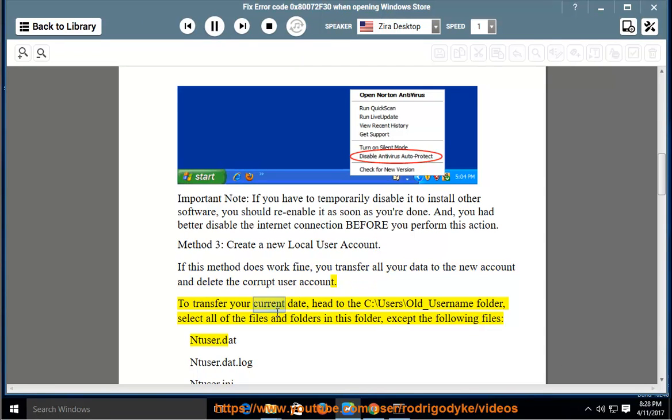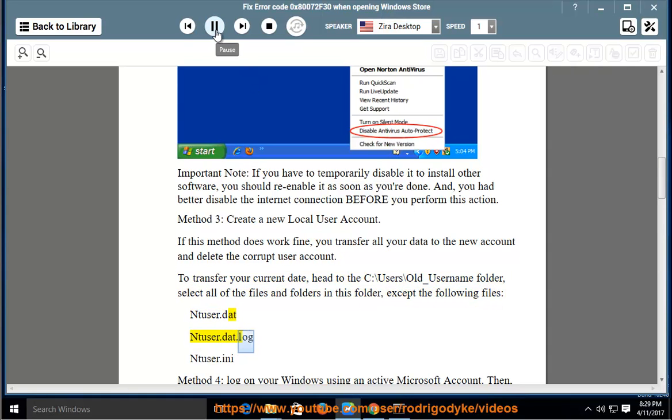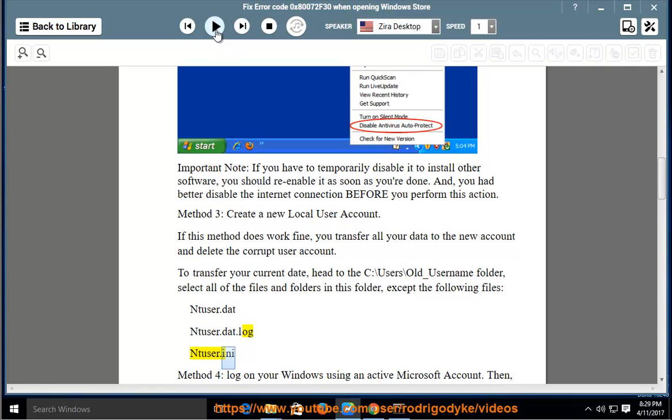To transfer your current data, head to the C:\Users\Old_Username folder, select all of the files and folders in this folder, except the following files: ntuser.dat, ntuser.dat.log, ntuser.ini.